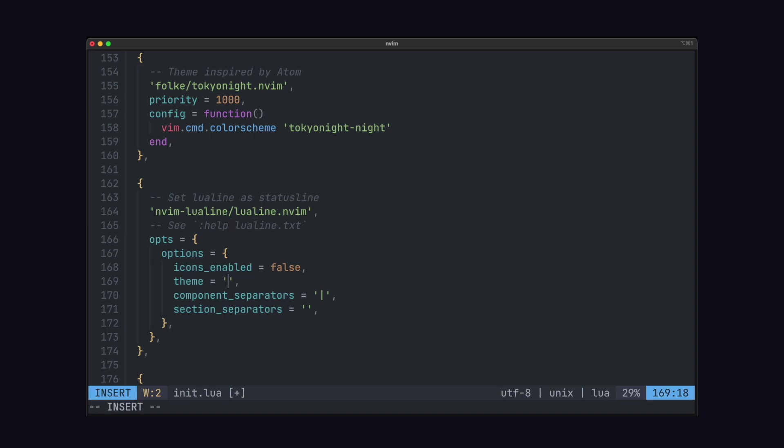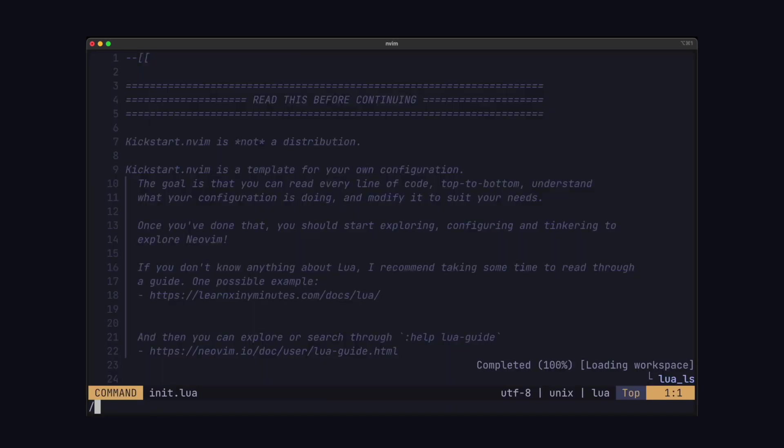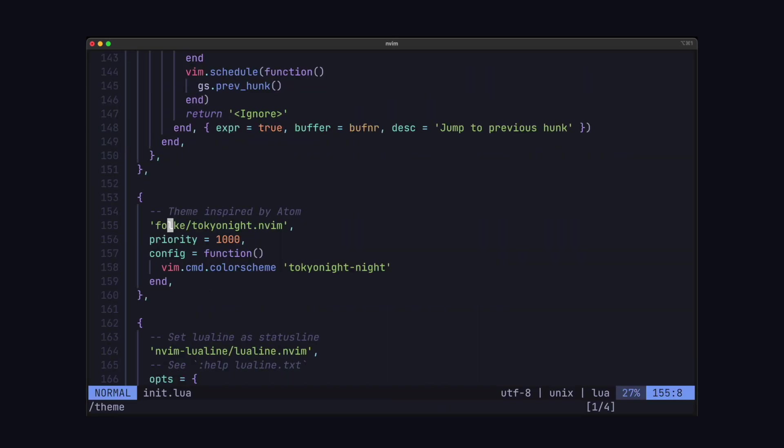And also set this for the LuaLine plugin, which also takes in a color scheme. If we restart, bam, we got a new color scheme.